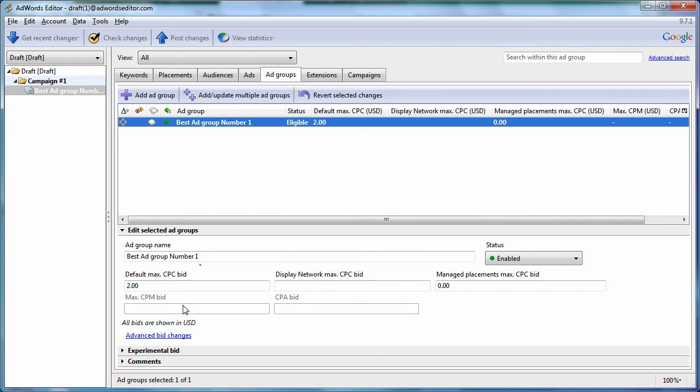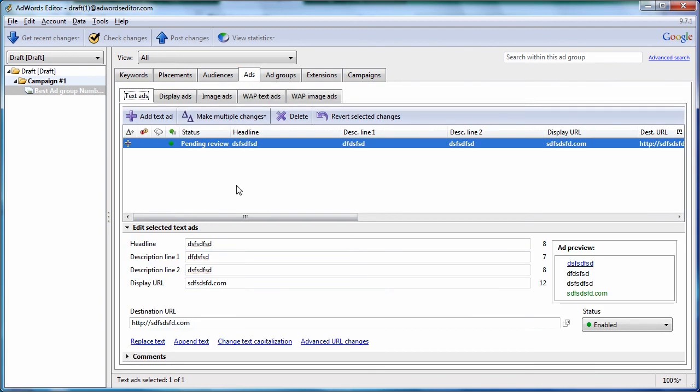So that's it. In the next video, we're going to go to the ads tab and we will talk about creating ads. So we'll see you in the next video. Thanks for watching.